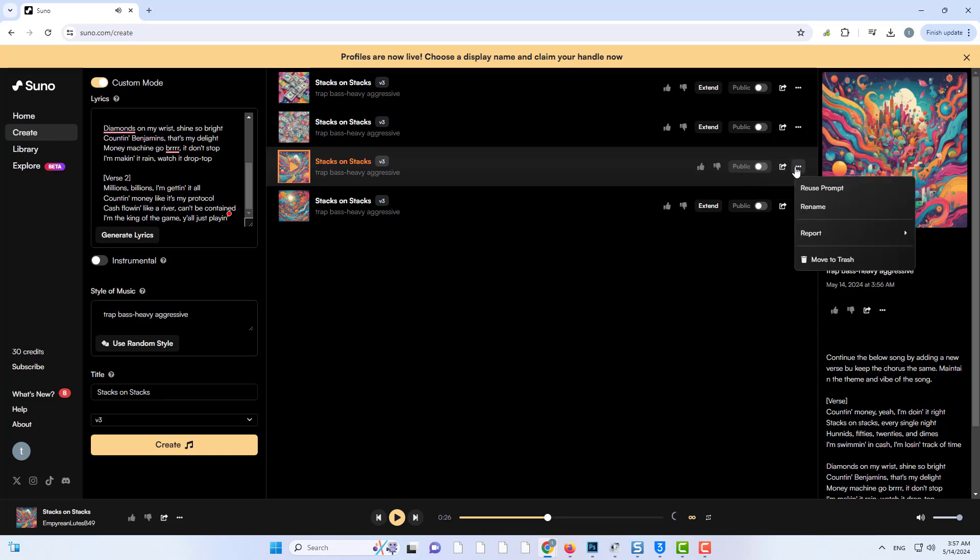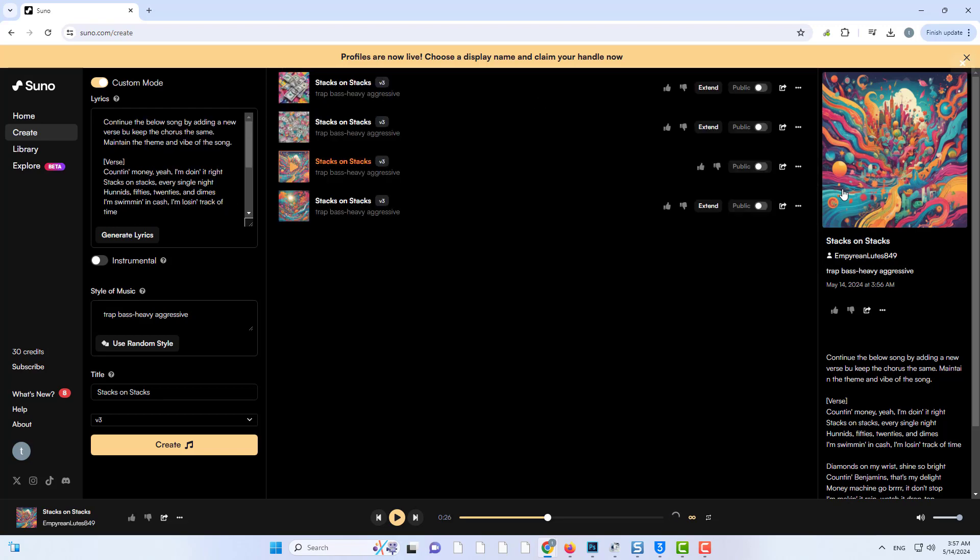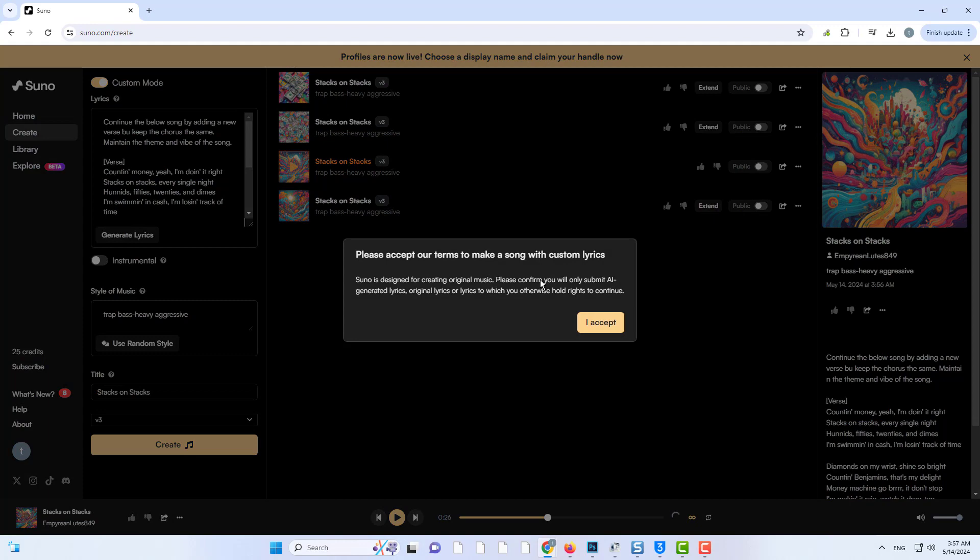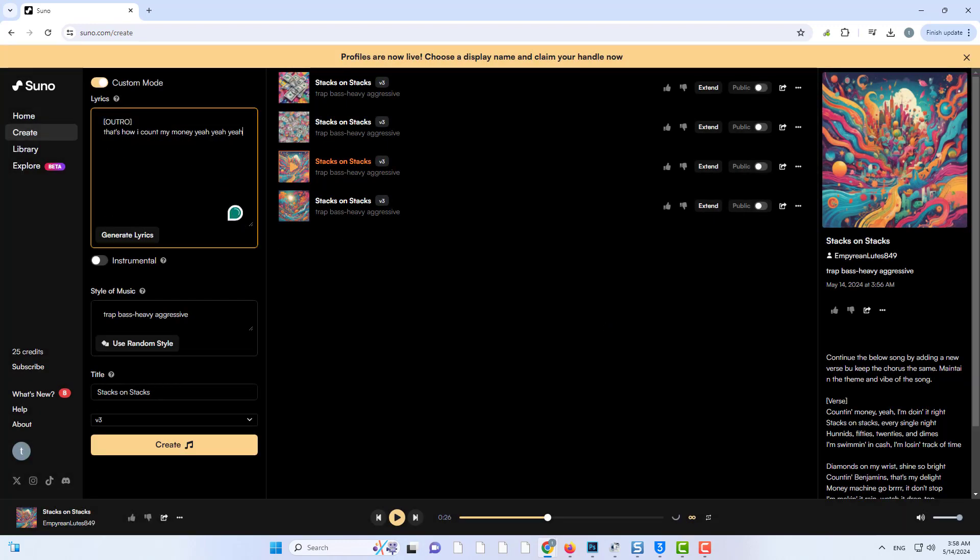I'll press the three dots and click continue from clip. Now we'll add an outro by typing outro in the lyrics box, followed by our outro lyrics.